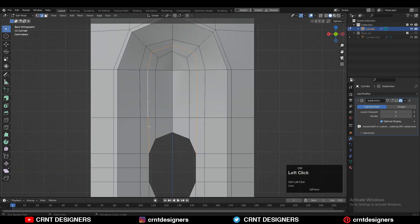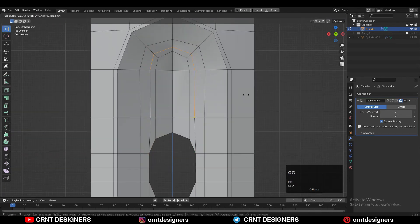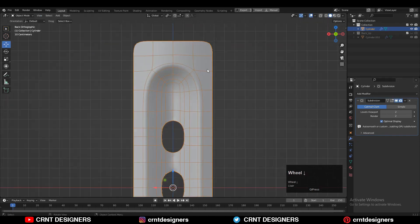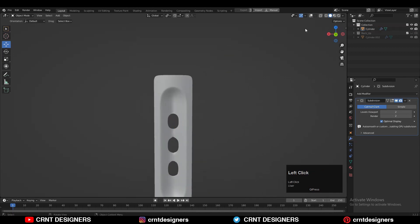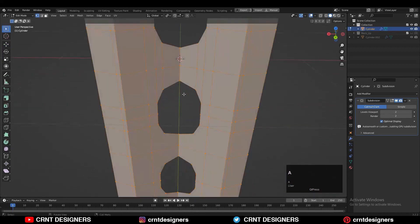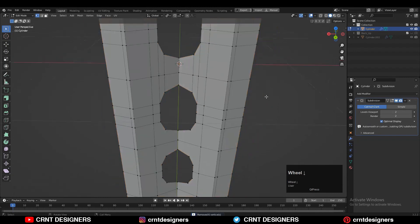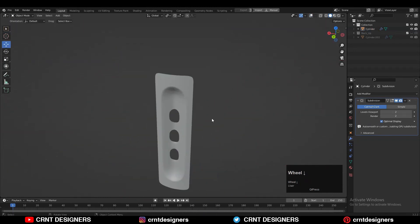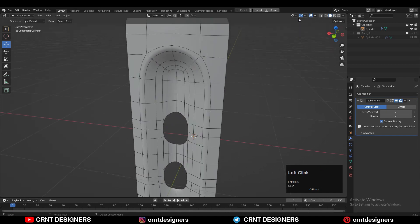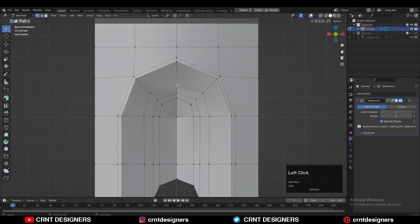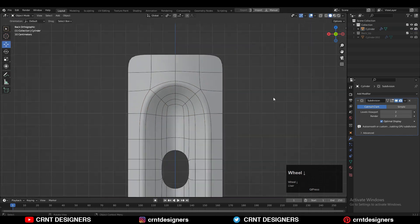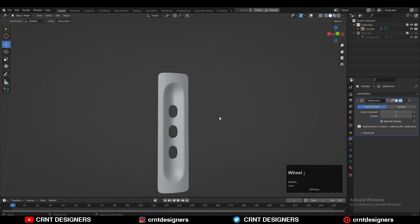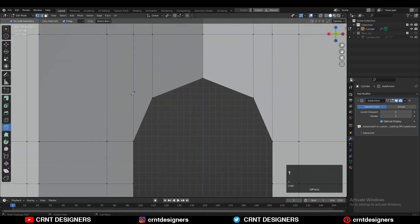Here you can select this edge and use edge slide to keep the same distance between the edge loops. Then turn on that SubD modifier and see how your model looks. You need to merge the vertices here so double vertices will get merged. Now you can see we are getting decent looking booleans on the model. Just we need to adjust the position of the vertices a little bit so we will get a smooth form. Then you can use the knife tool and create a loop structure around this boolean.